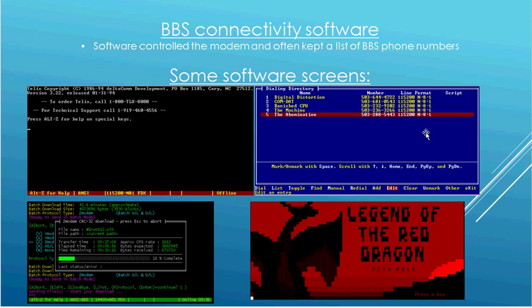And on the upper right is what they call the phone book in Telex. This phone book contained lists of bulletin boards that you called frequently, so if you wanted to dial a bulletin board, you'd bring this up and then choose one, and then it would dial the modem and connect.